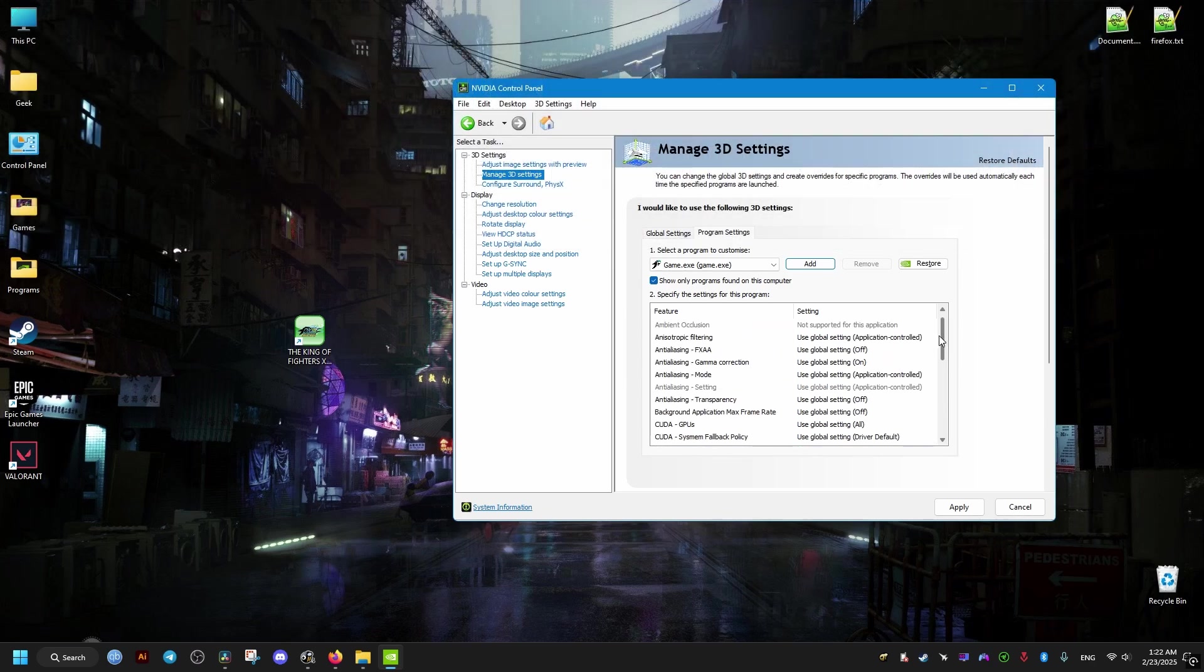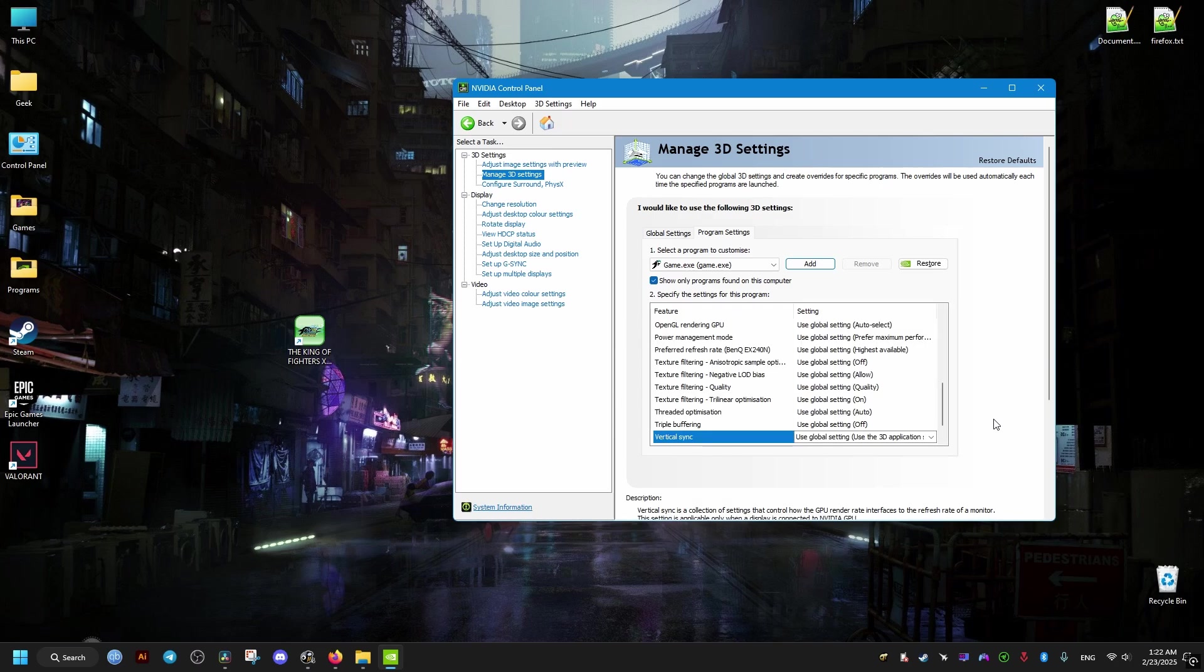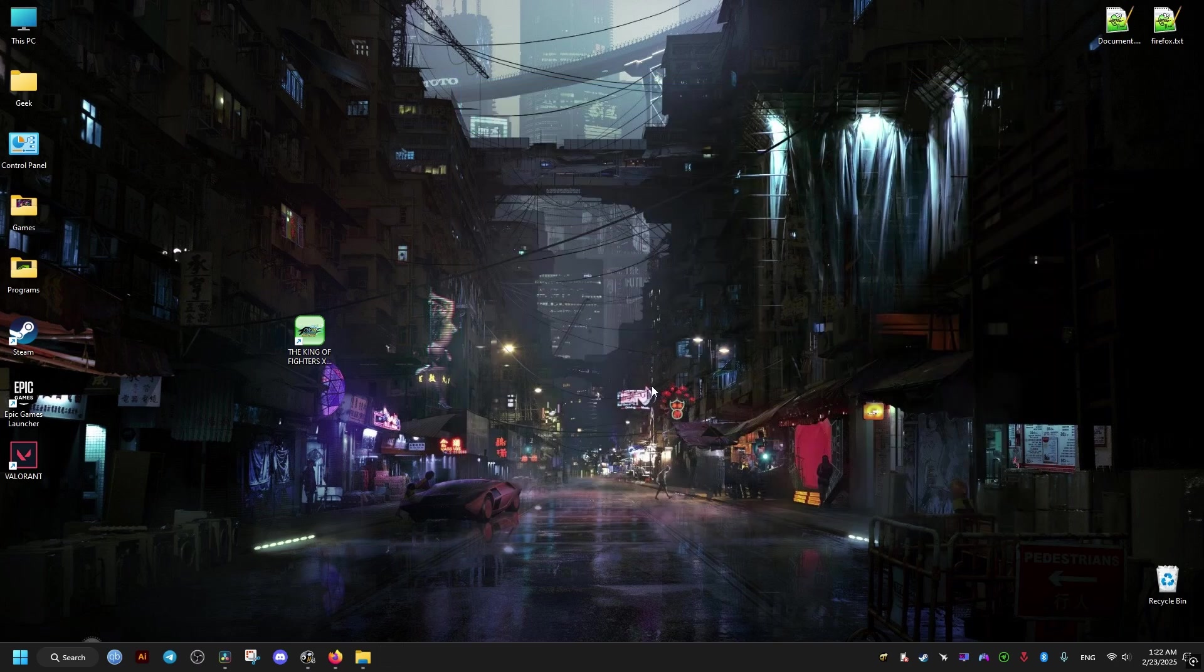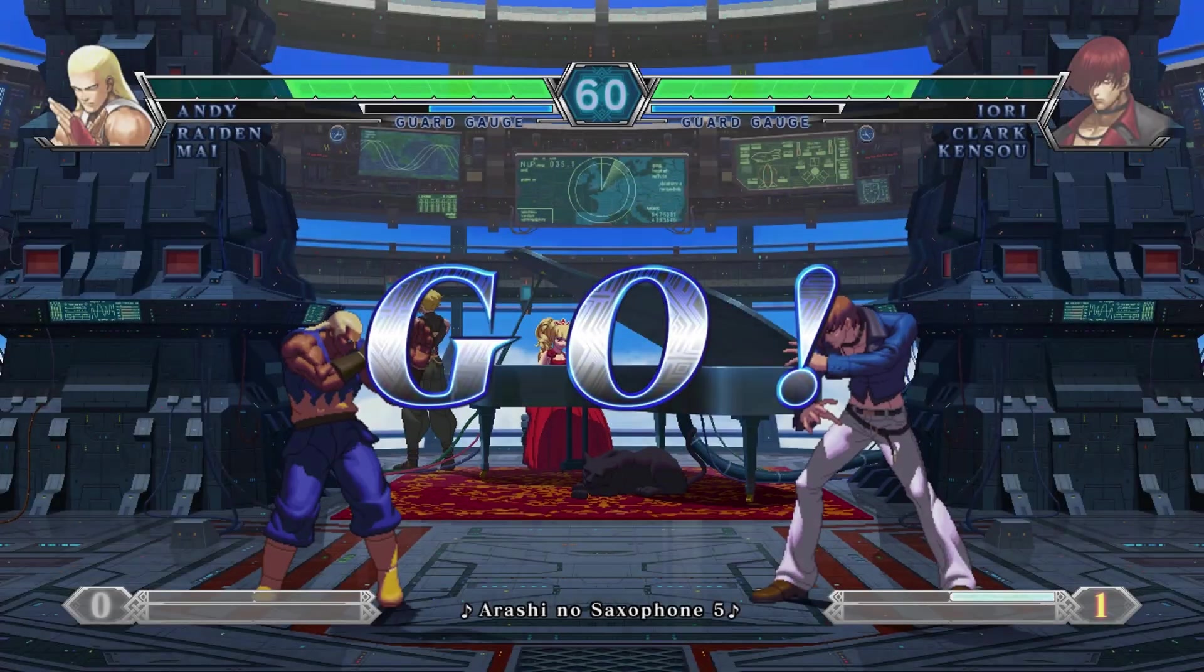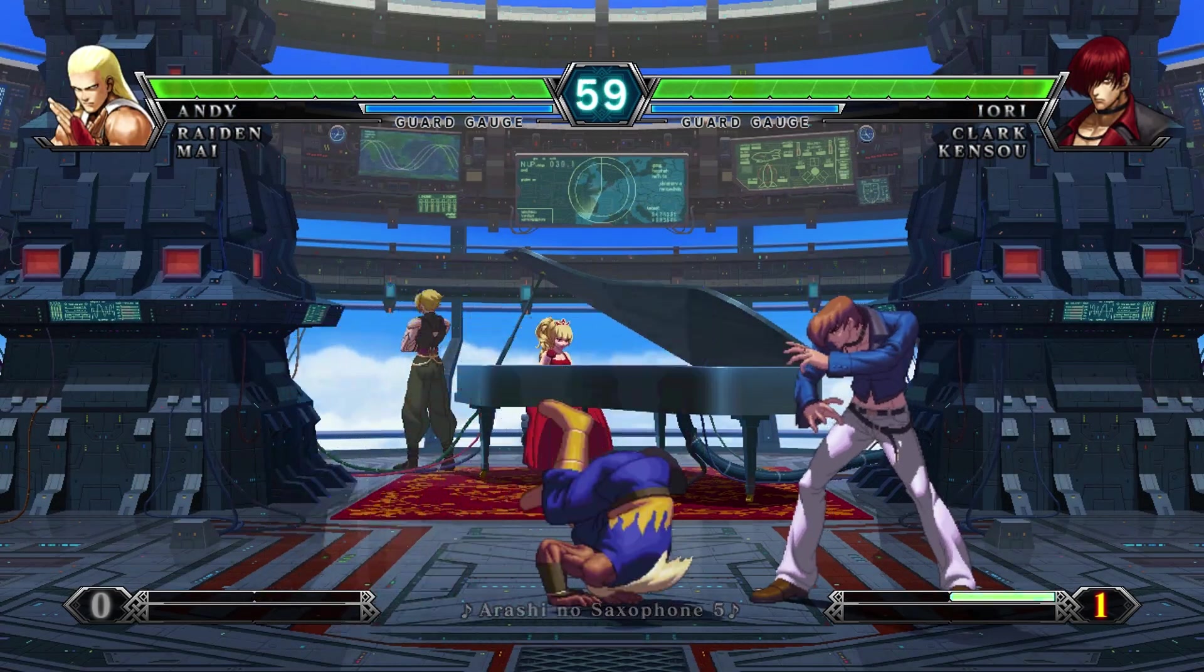Now once we launch the game, you'll notice that it runs at normal speeds. So I hope this video helped you out, and peace out.